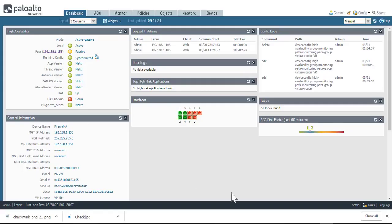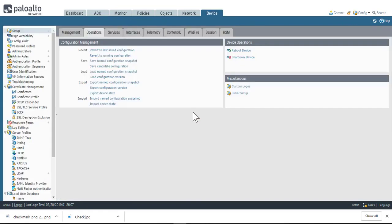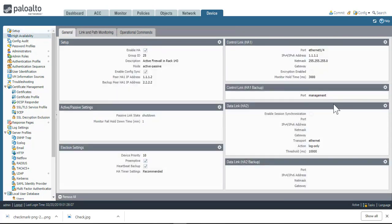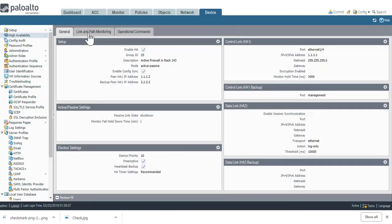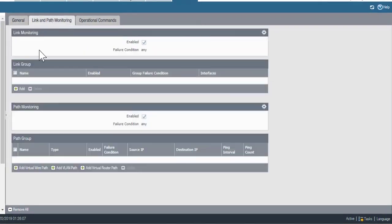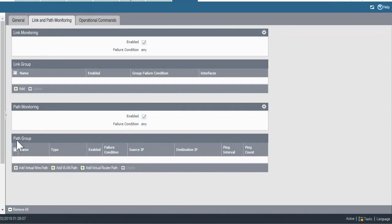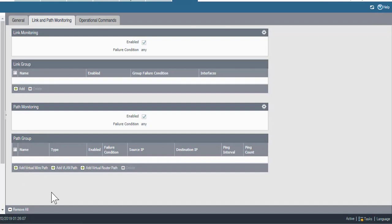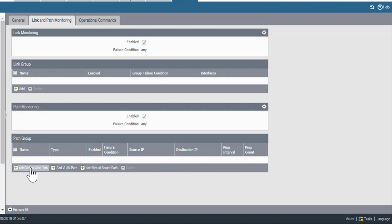So, to configure path monitoring, we go to device, high availability, and under the tab for link and path monitoring down here towards the bottom, I'll create an entry under the path group, and because I'm running this firewall in layer 3 mode, I'll use this button here. If I'm running the firewall in virtual wire mode, I would add a path using this add virtual wire path.